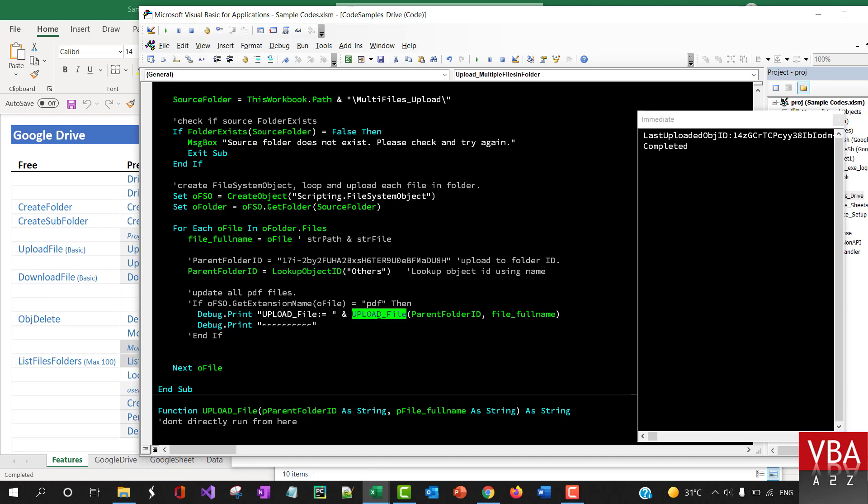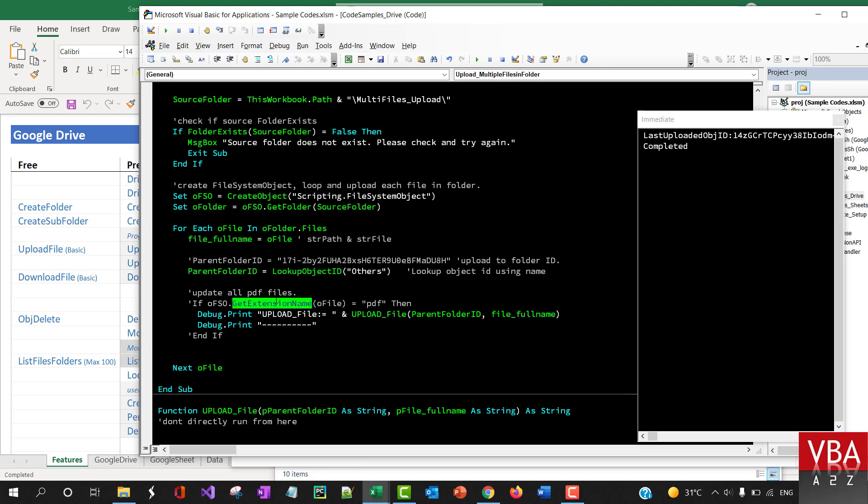It's going to pass the parent folder ID and the file name it wants to upload. This is a file name that gets looked through the file, and then if you want to specifically upload this, for example you can use this get extension name function.